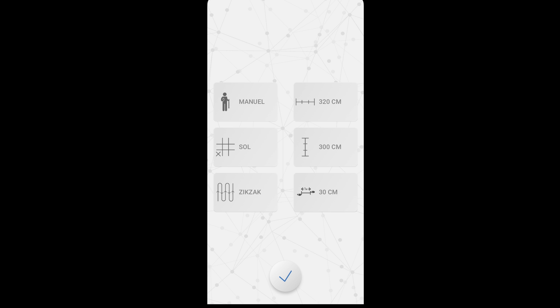The second button from the left is the icon where we set whether the shooting starts from the bottom left corner and continues to the right or starts from the right and continues to the left. When we press it once more it starts from the left and continues to the right.